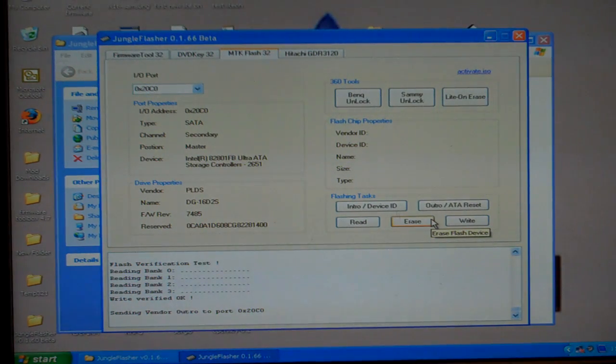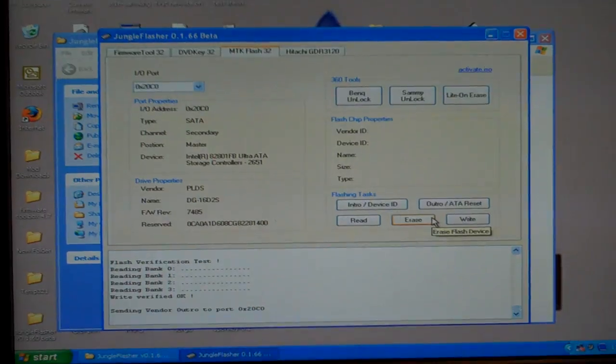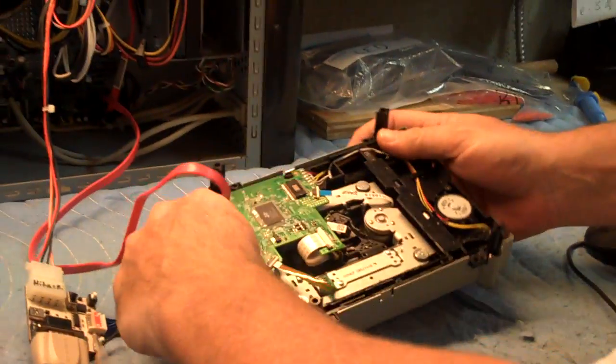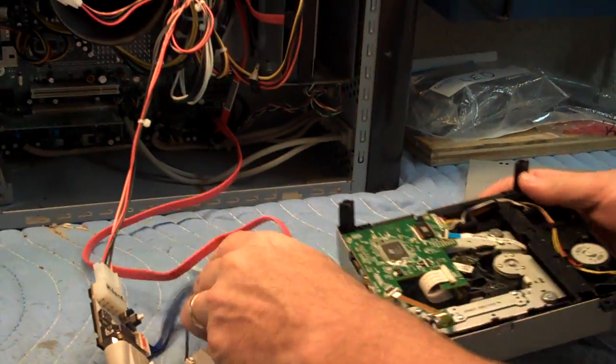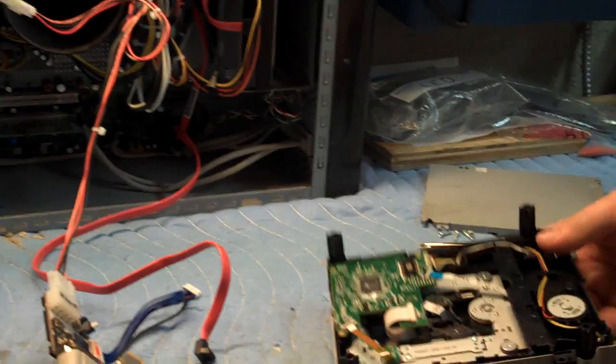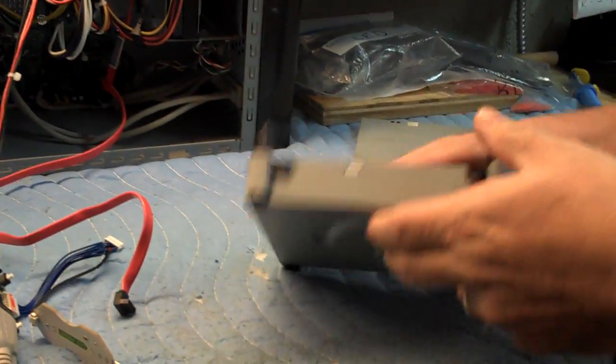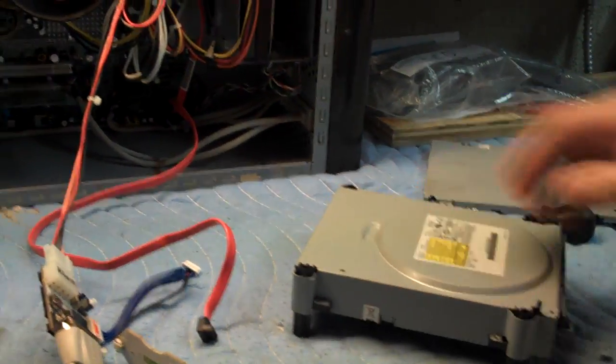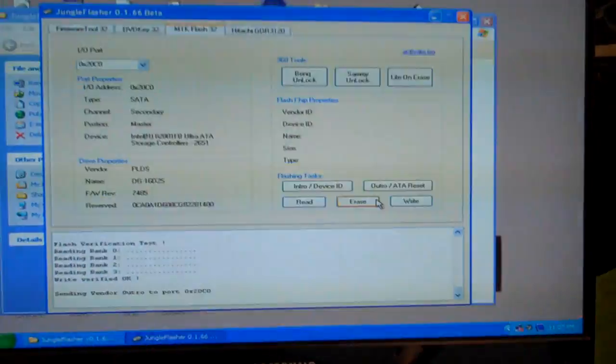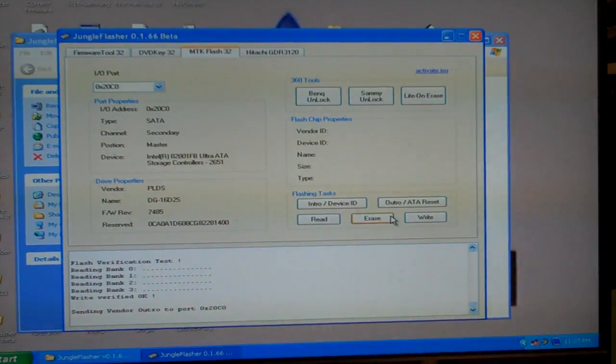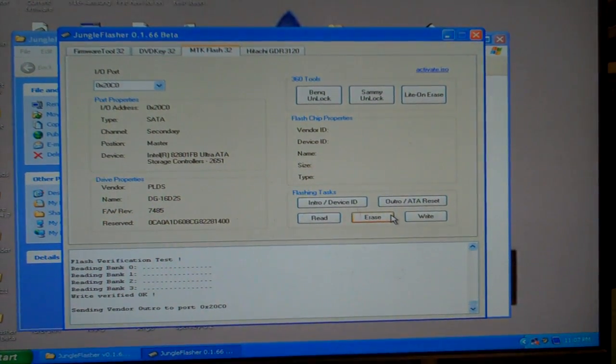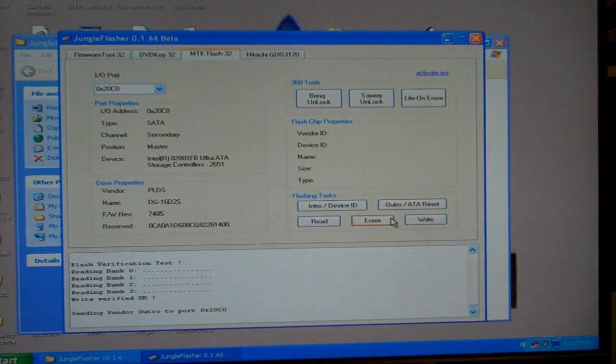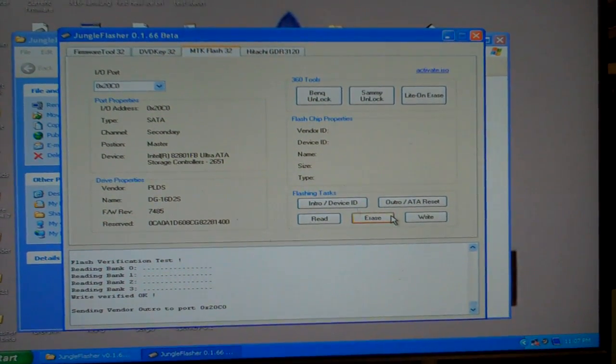Now I'm going to turn my drive off. Push the drive back in. Disconnect it from my computer. Reassemble the drive. And you'll have a flashed drive for your Xbox. Thank you very much for visiting Robinhood's Playground.com.